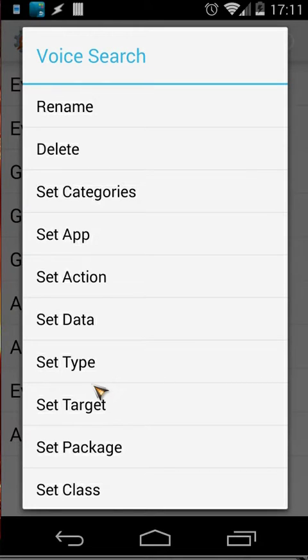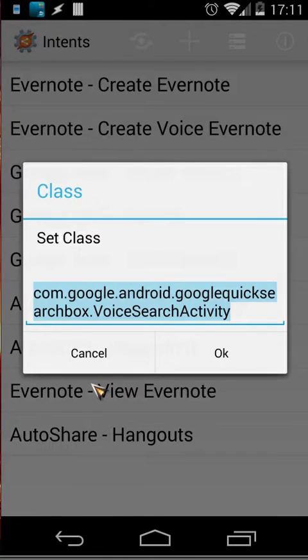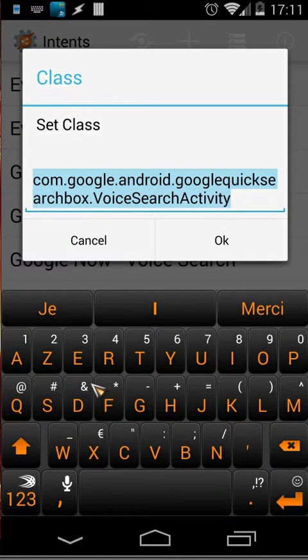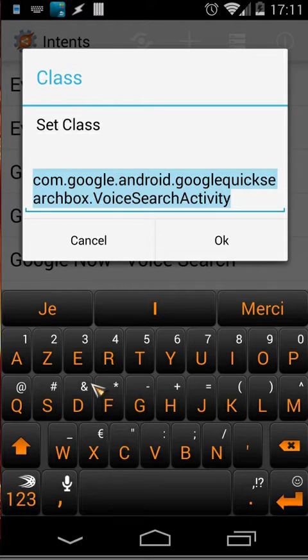set class, let's open that. That's an activity of my application. So let's open that set class and you will see here com.google.android.googlequicksearchbox.VoiceSearchActivity. So how can you know that